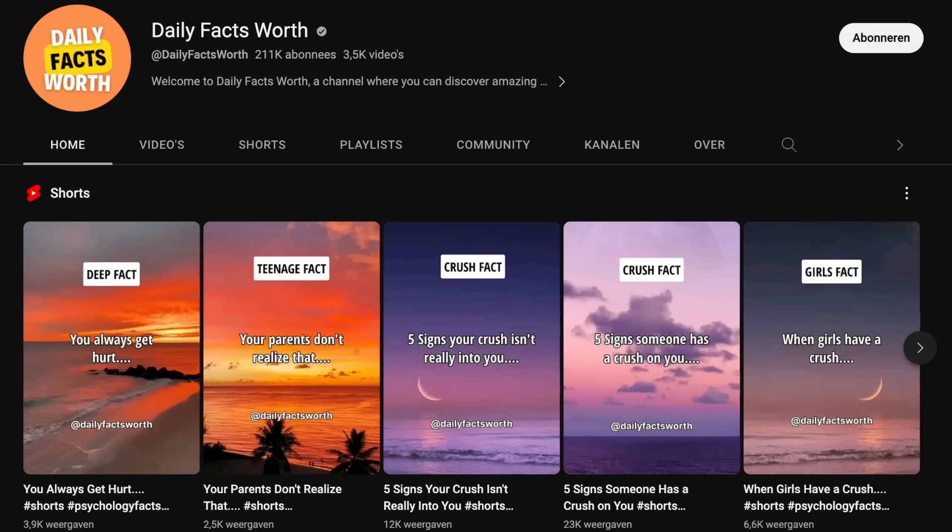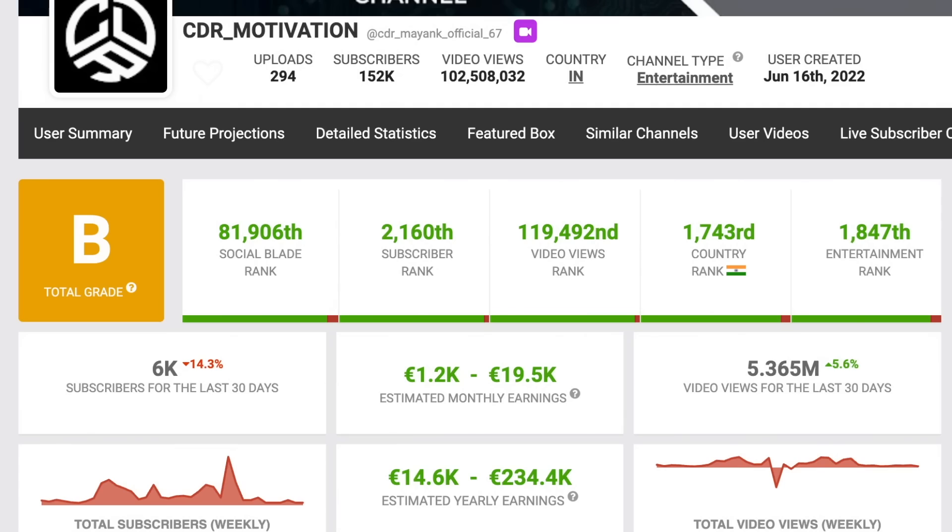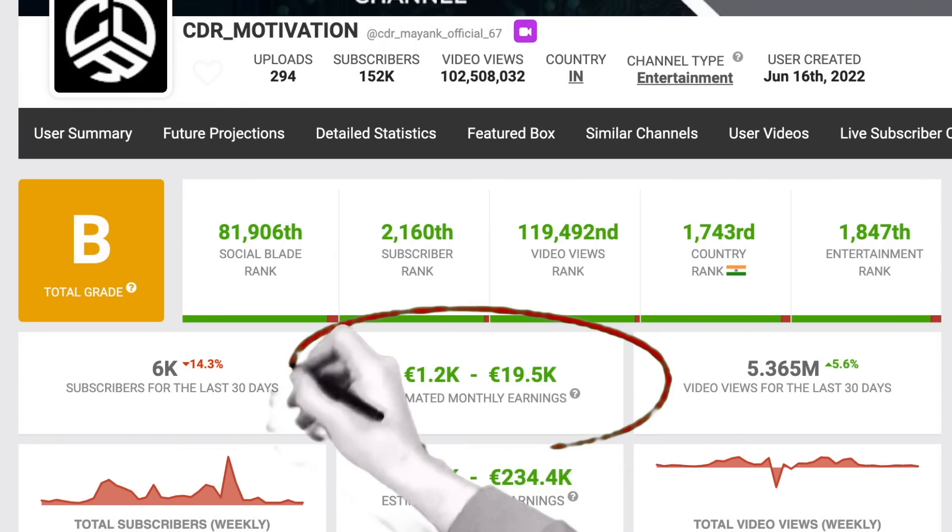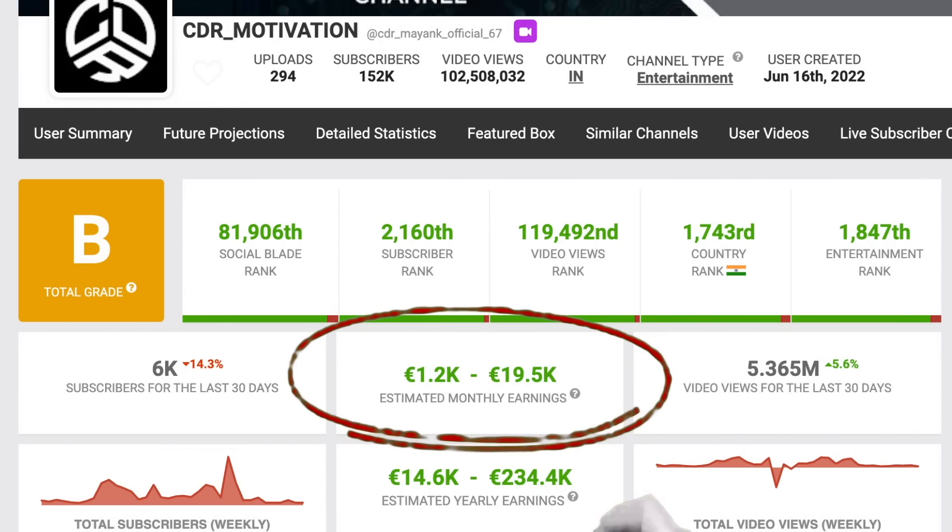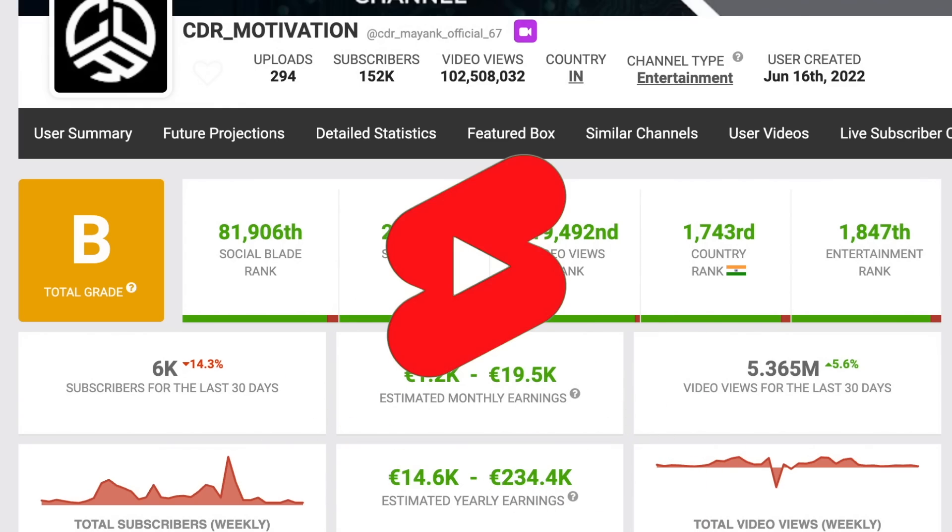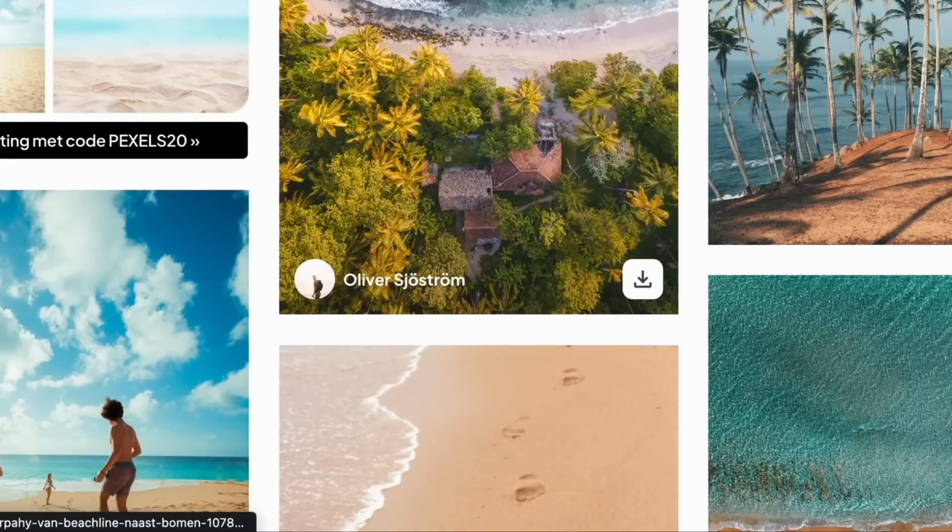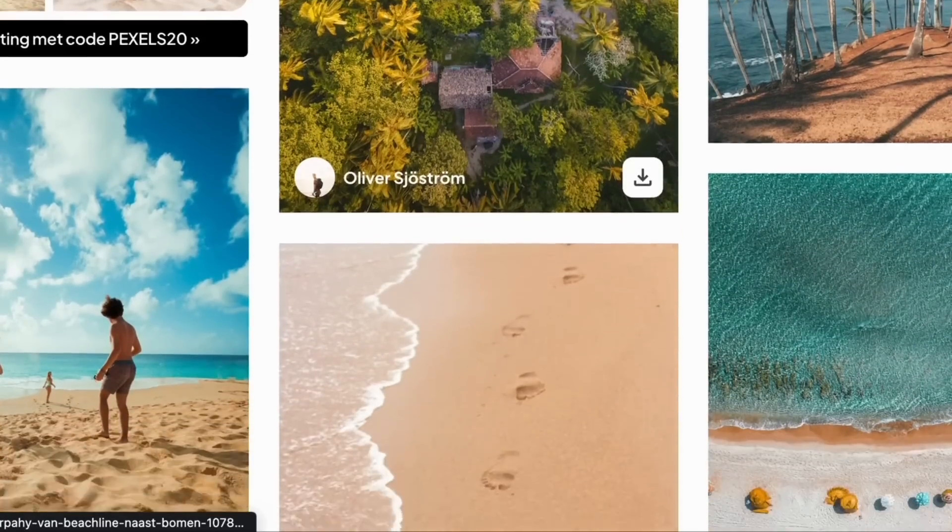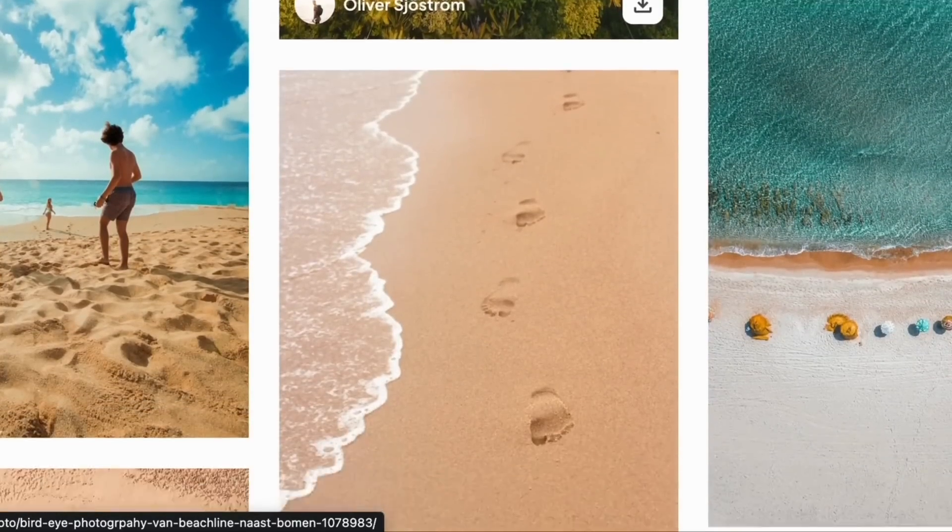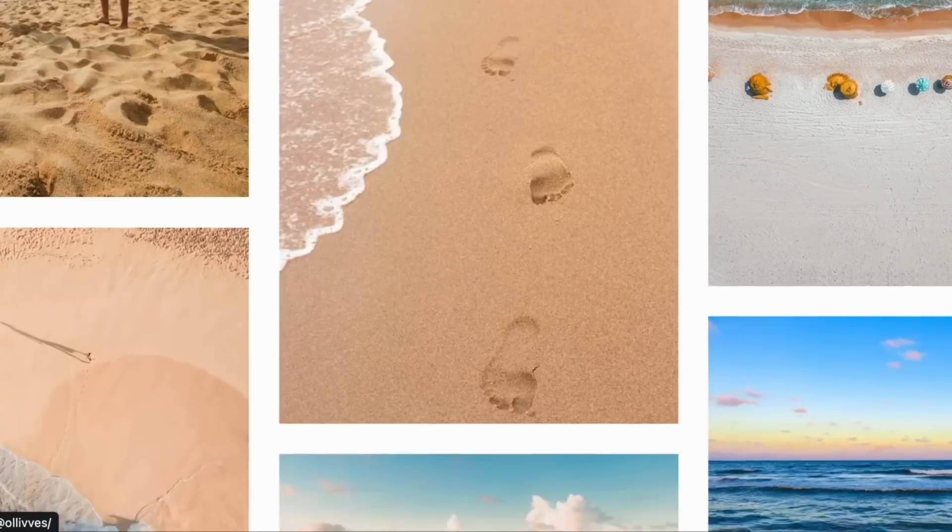These faceless YouTube channels are making between $1,000 to $20,000 every month using shorts. They also use a lot of stock-free images and reused content. This made me wonder.